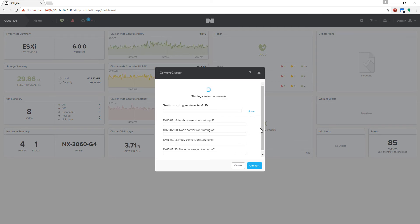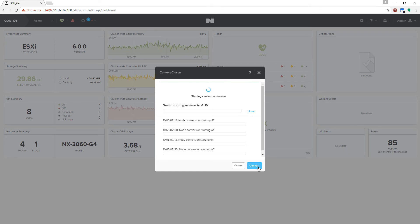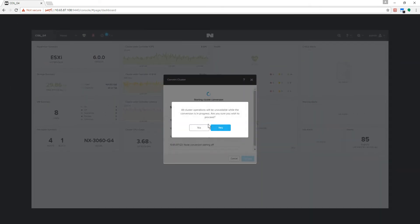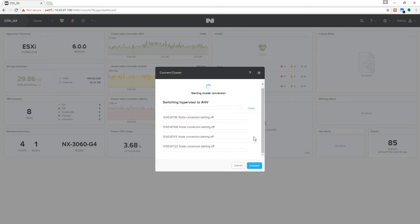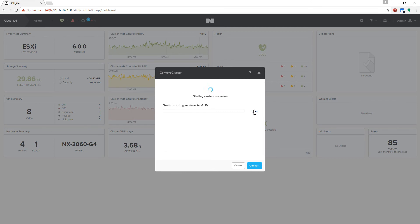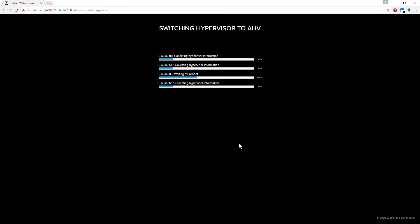Cluster hypervisor conversion on Nutanix is so simple we call it one-click conversion. Sounds impossible, but you can see it for yourself here. In this example we are converting from VMware to AHV.